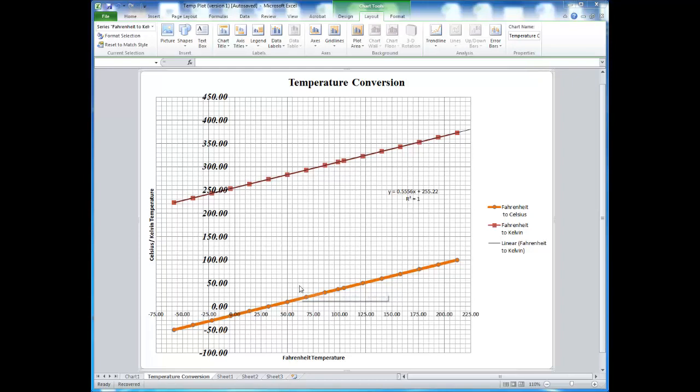I hope this tutorial has helped you understand how to generate a graph using Excel, which will be useful in a number of courses.